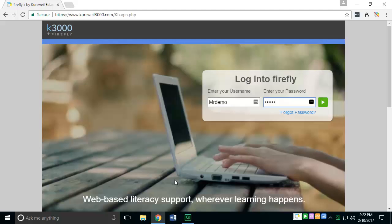You'll first need to go to the Firefly website, and this can be done from any browser. You'll want to type in www.kurzweil3000.com.